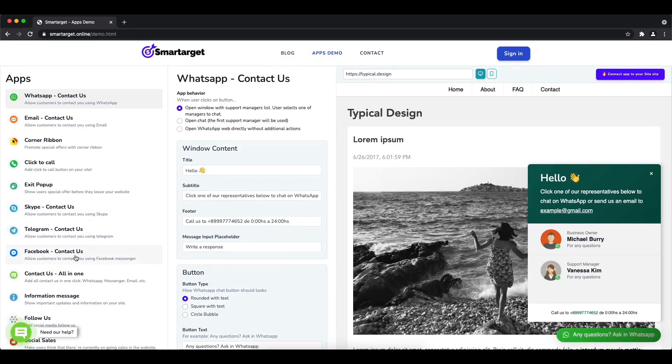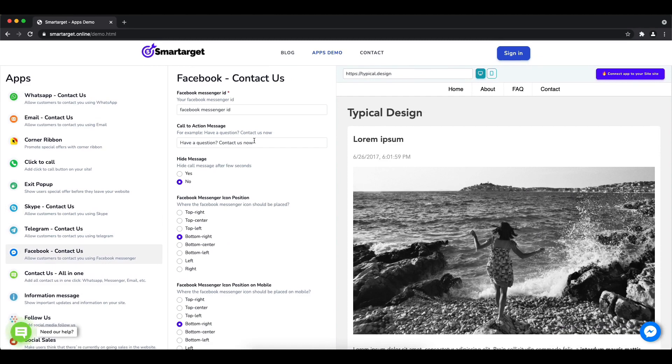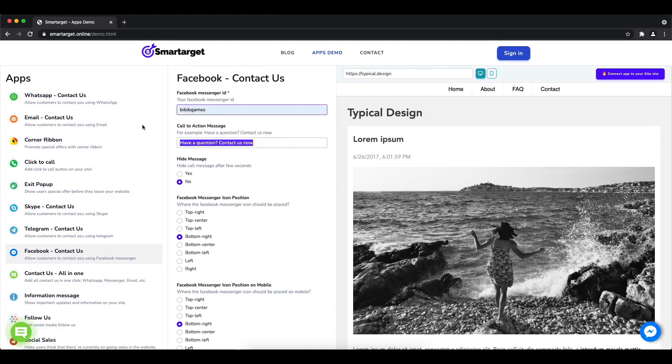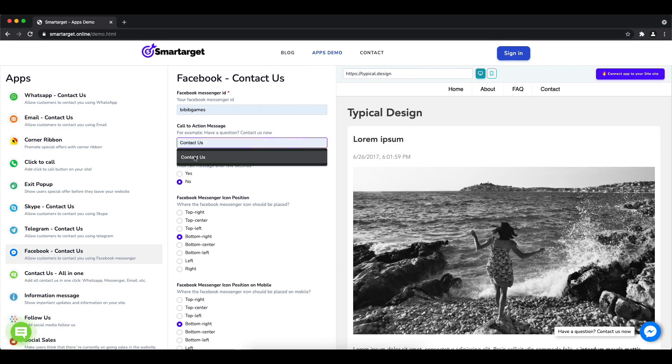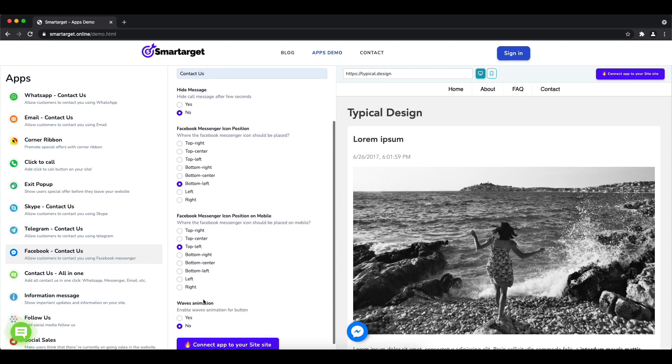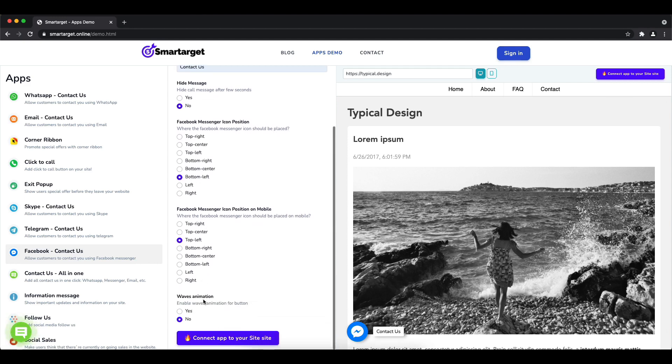You'll see the Facebook Contact Us setup. First, add your Facebook page ID and call to action message. Afterwards, choose the position on desktop and mobile—you can choose different positions for each platform. You can also choose if the app has the waves animation.